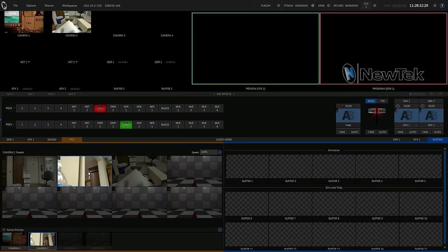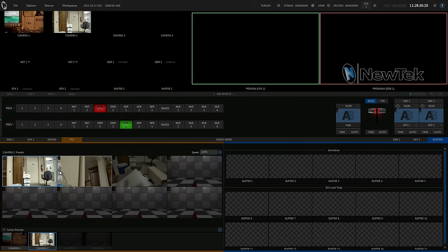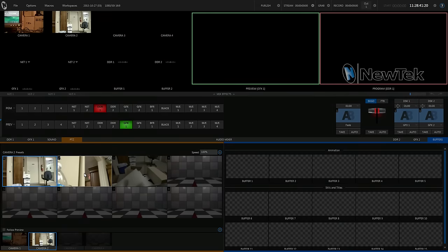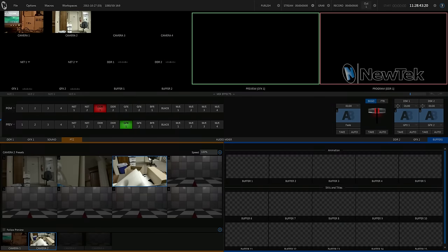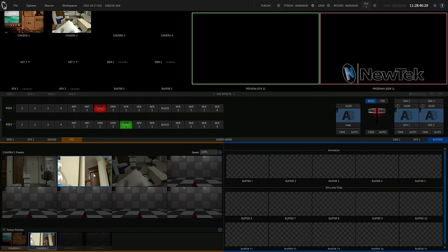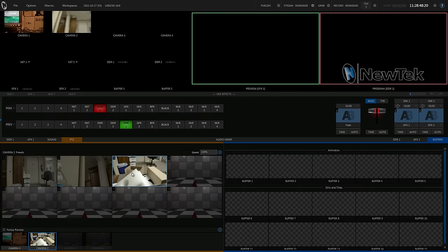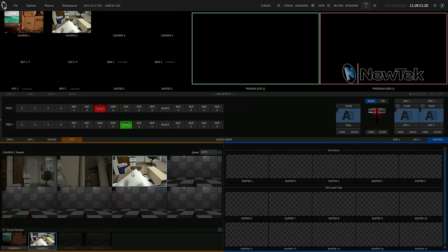And again, you can just cycle between them. The camera control that NewTek has implemented on the TriCasters is absolutely phenomenal. As you can see, you can have up to eight presets. Just click of a button to go between them. You're talking about one guy being able to run an entire show from this one spot. It's pretty cool.